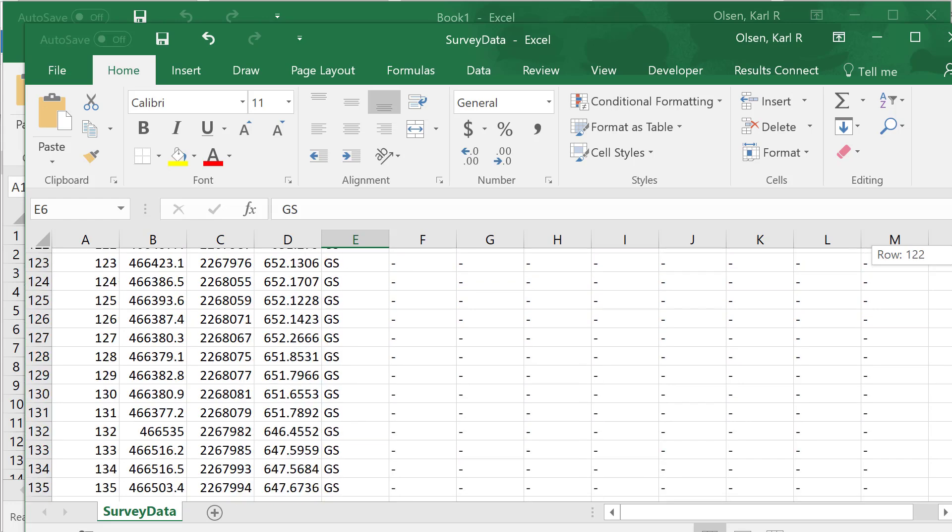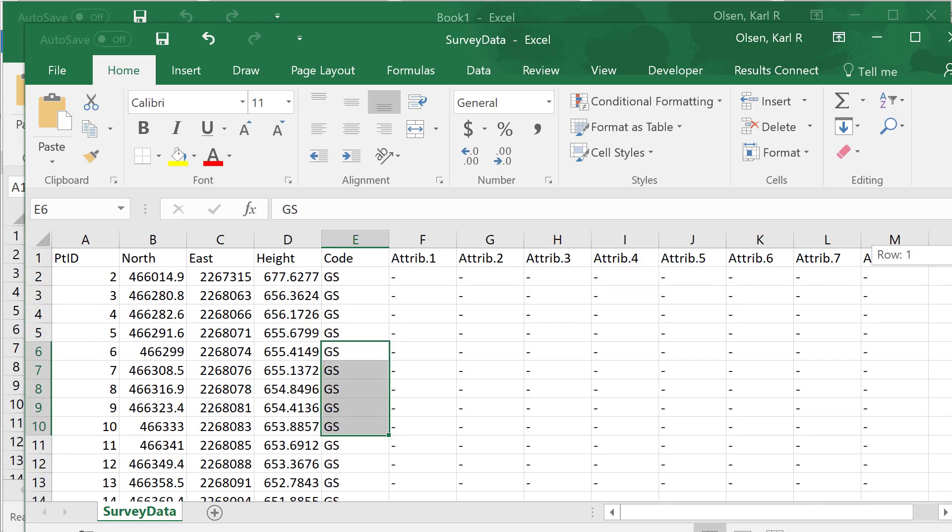Now at this point all of our data is correct. It's accurate to what our field notes showed. All the errors are brought out.